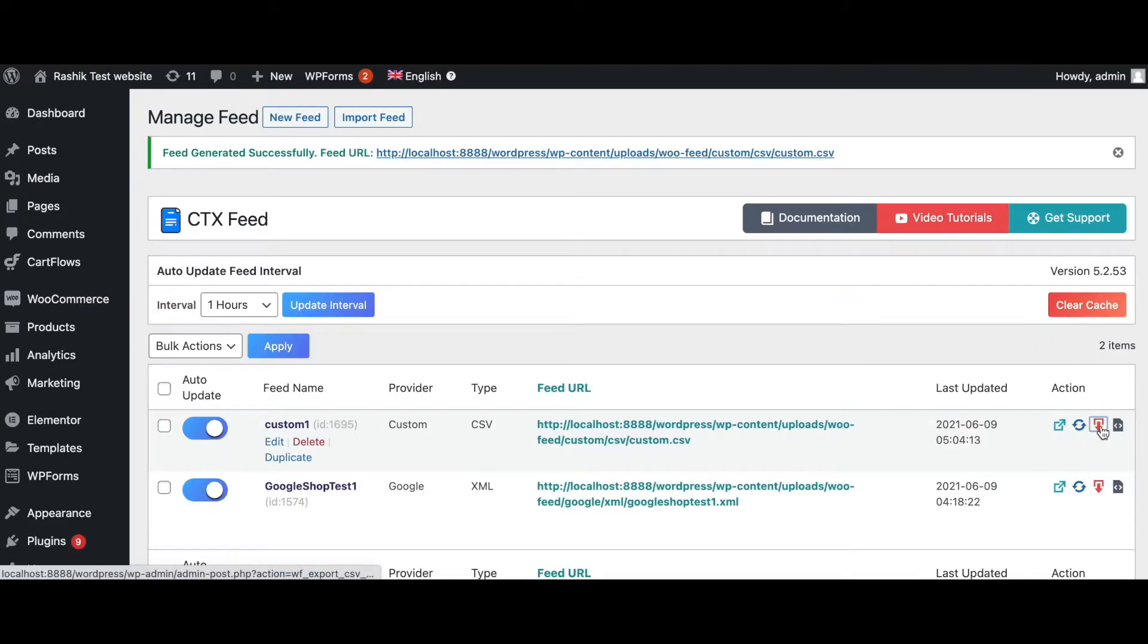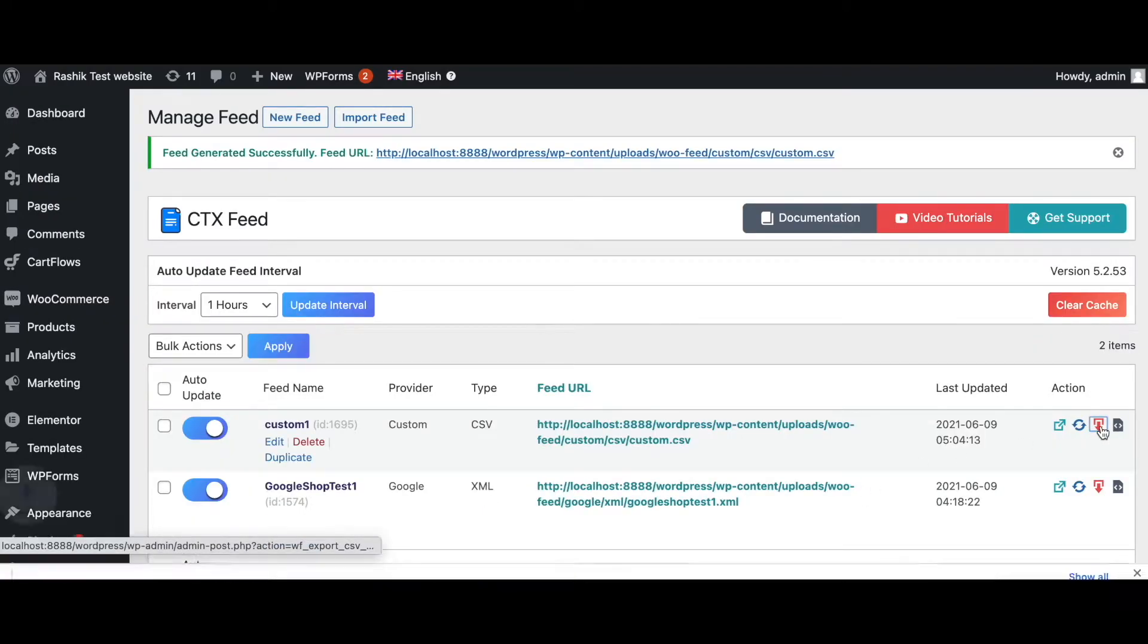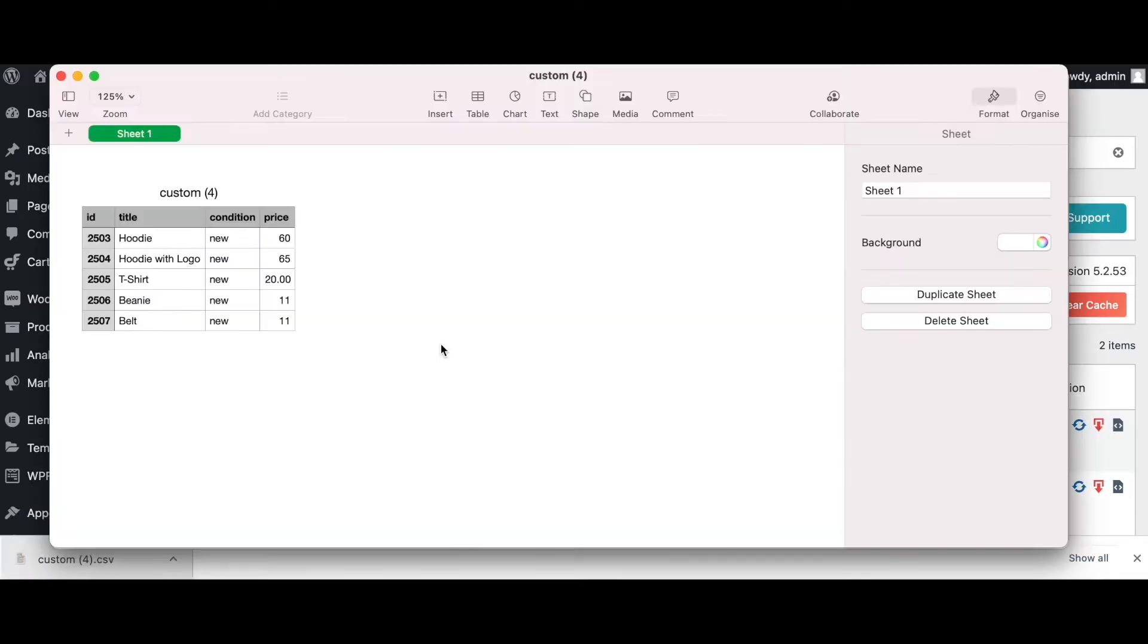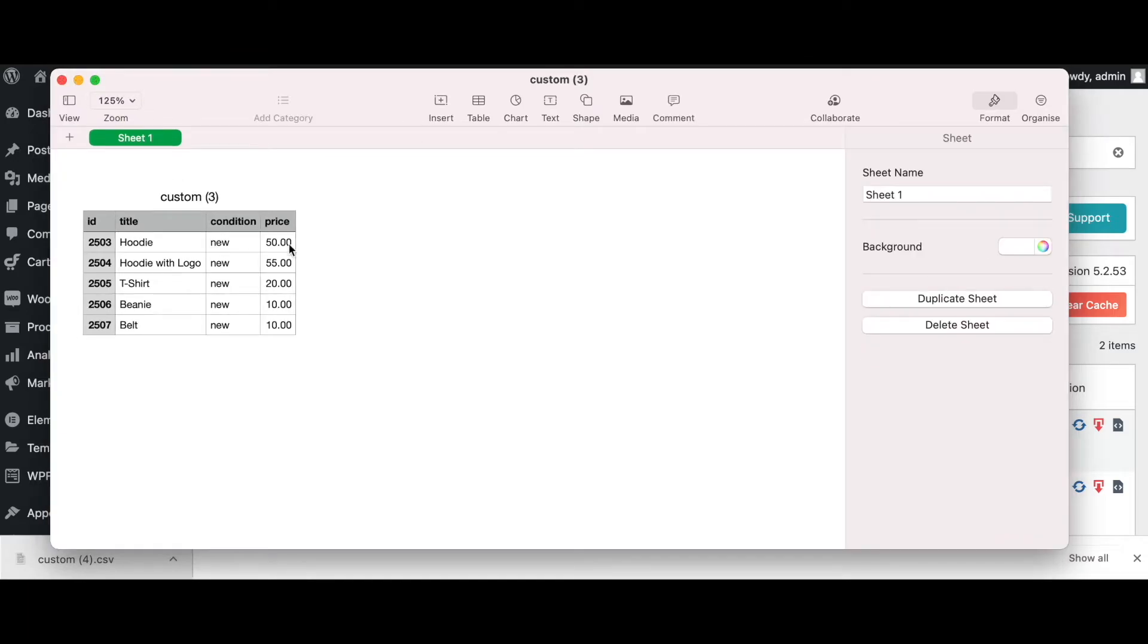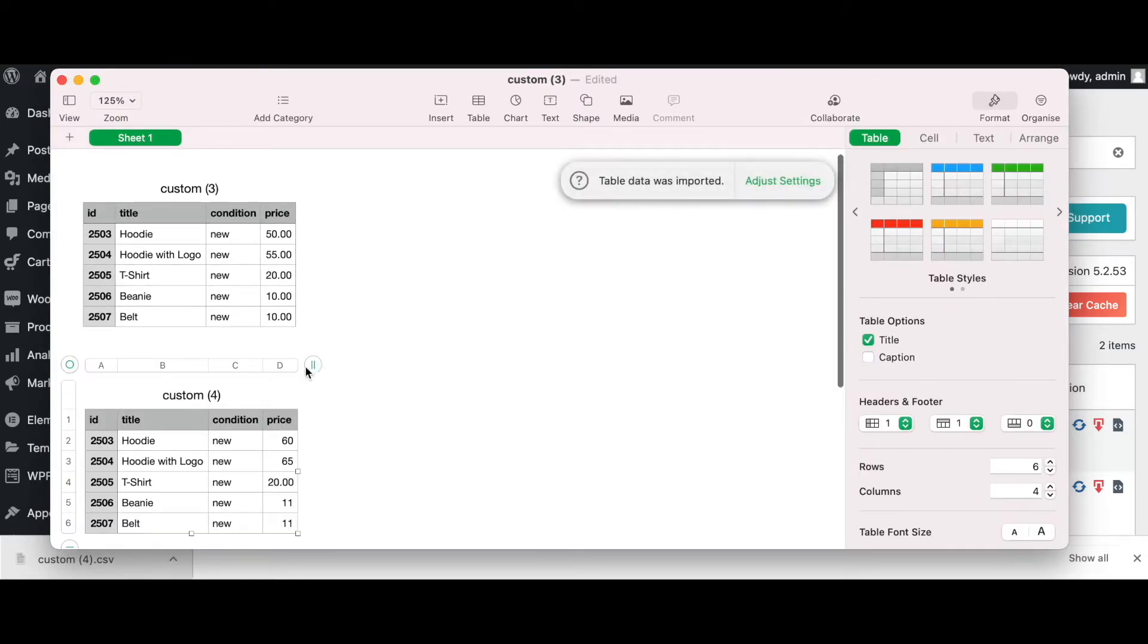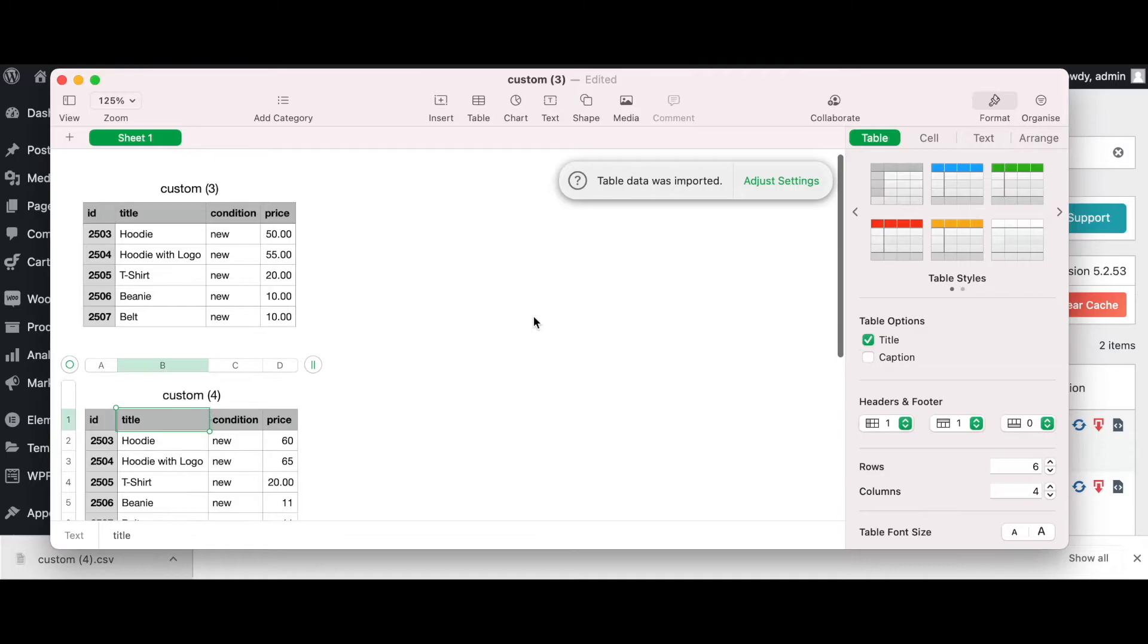Now let's download it and have a look. There we go guys, now as you can see the prices have changed according to the dynamic attribute we have created. Let's copy this table and paste it with our old file so that we can compare it next to each other.